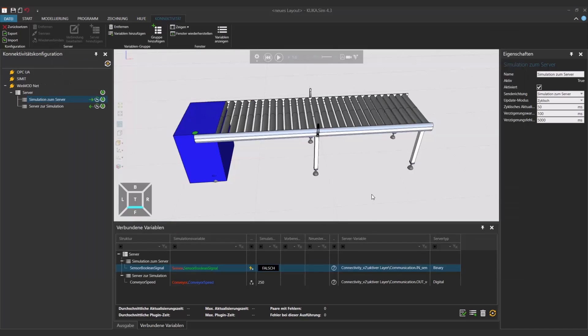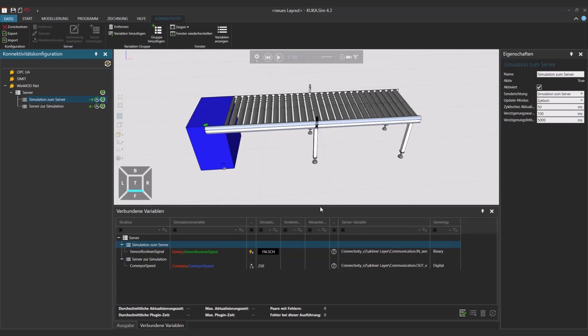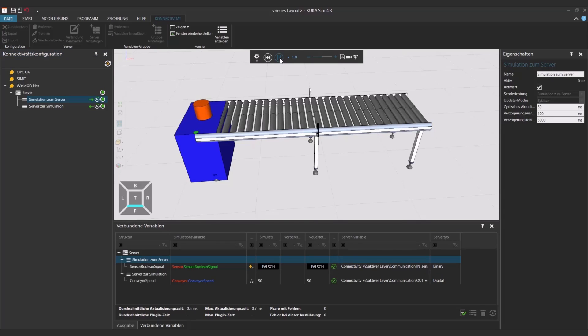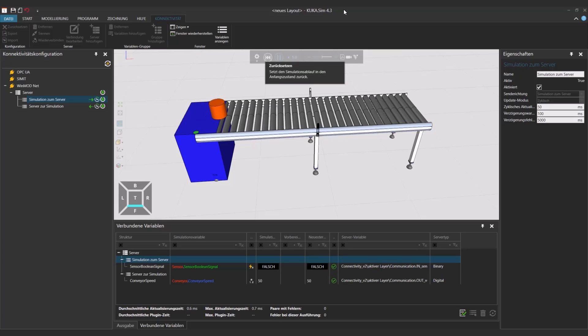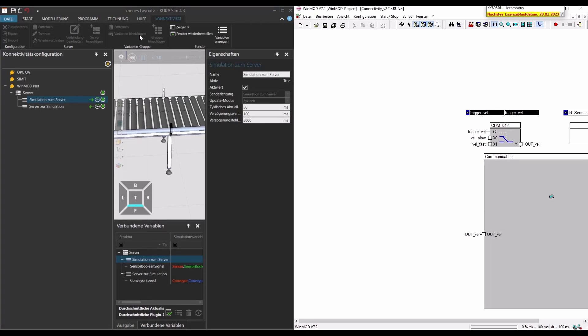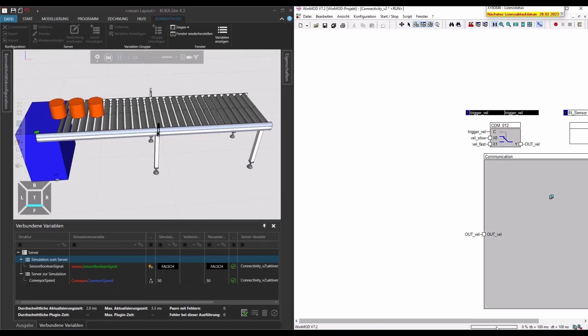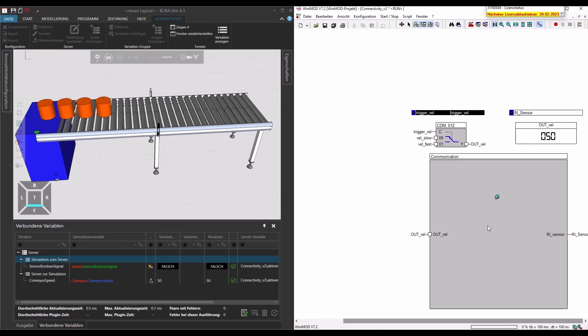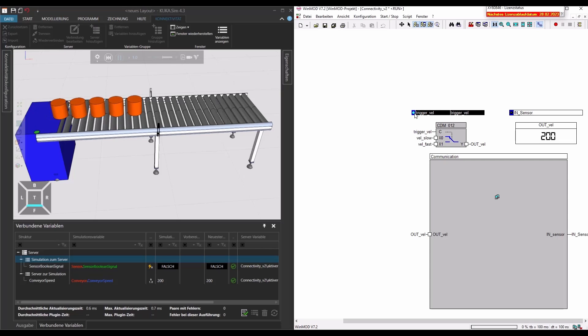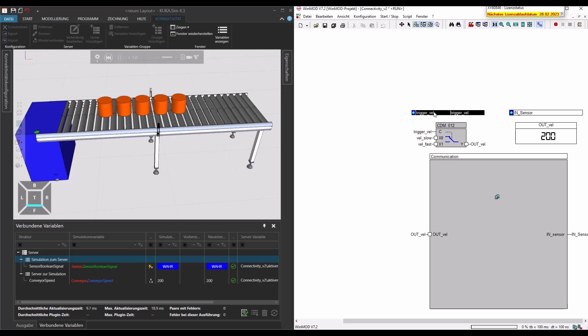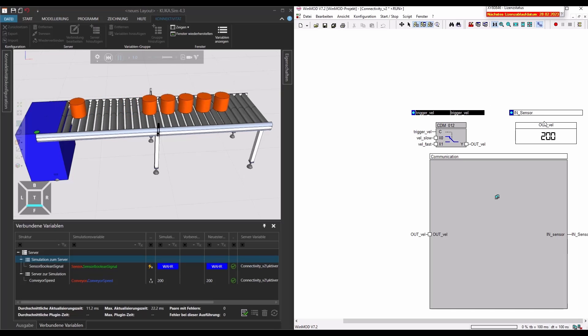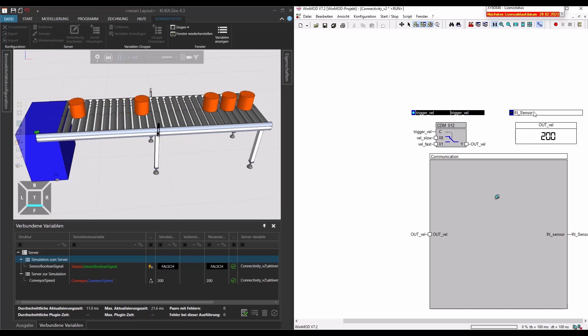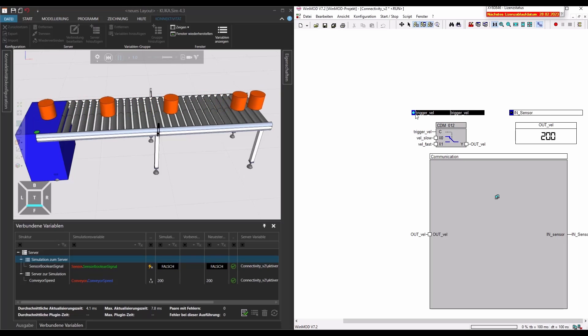Now if we press play on our simulation side we can see that the speed currently is at 50. And if we go now to our WinMod side, as soon as I trigger here manually, you can directly see that the simulation is running faster. And also the in sensor, every time the sensor is coming in, you have a diode lightening up. So again, we have the output velocity that we can trigger with the signal trigger vel. And on the other side we have the in sensor connected to our simulation.